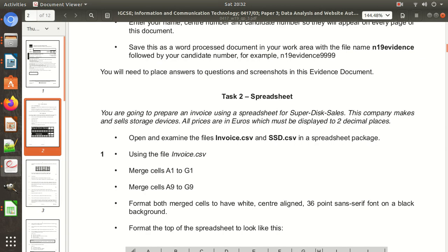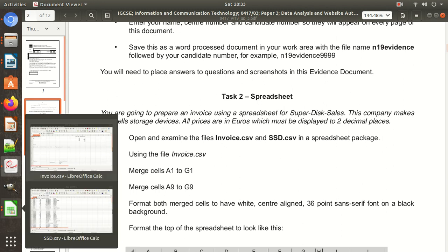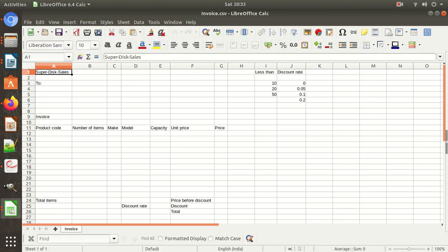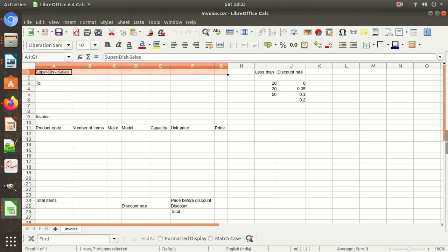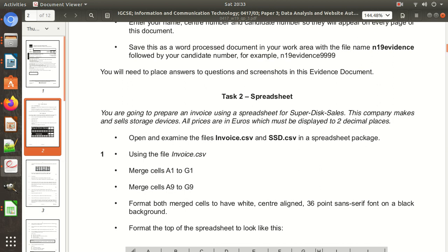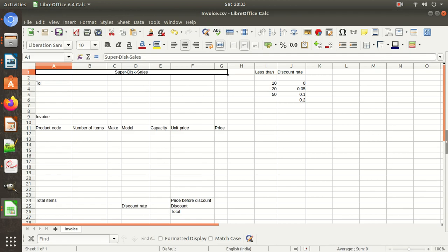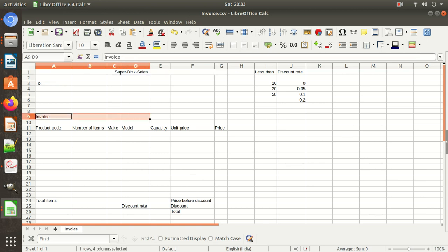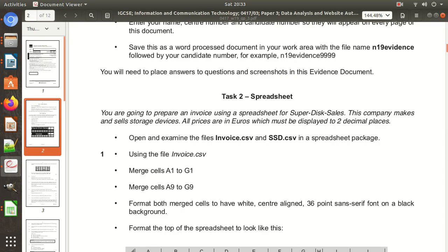Using the file name invoice.csv, merge cells A1 to G1. Merge those cells. Now merge cells A9 to G9. We need to merge A9 to G9 as well. Then format both merged cells to have a white, centre-aligned, 36-point Century font with a black background.